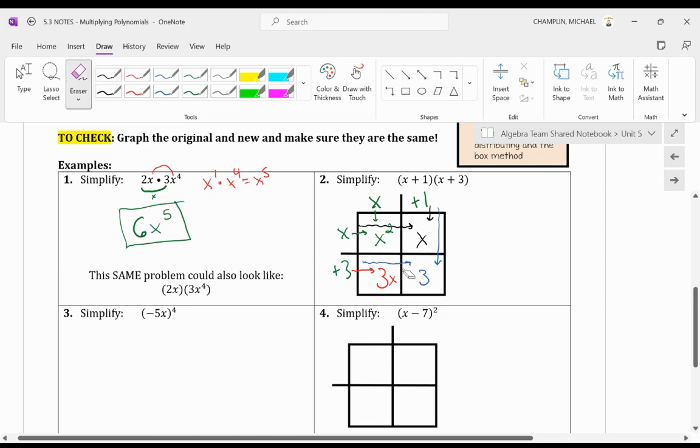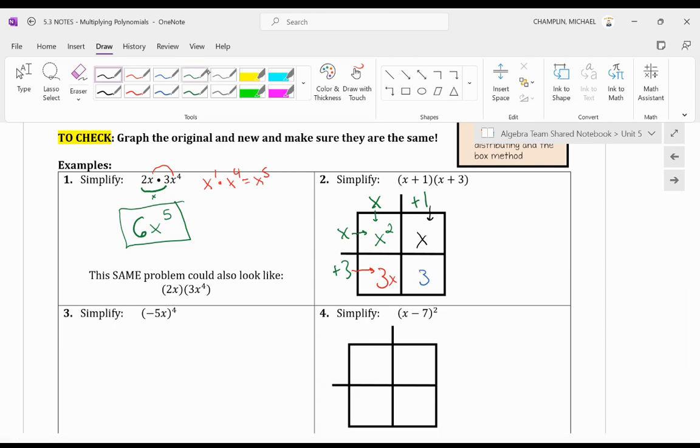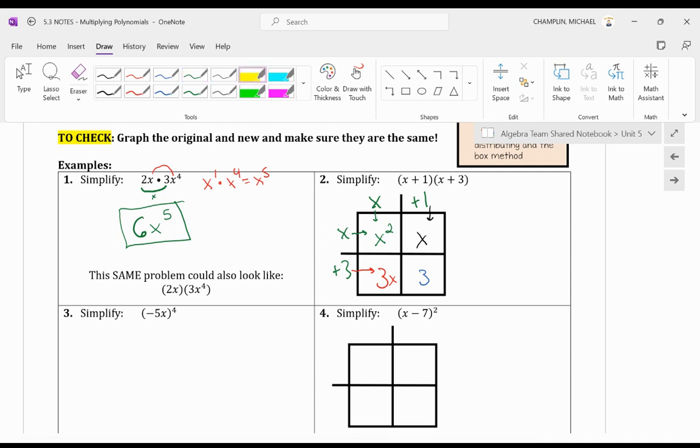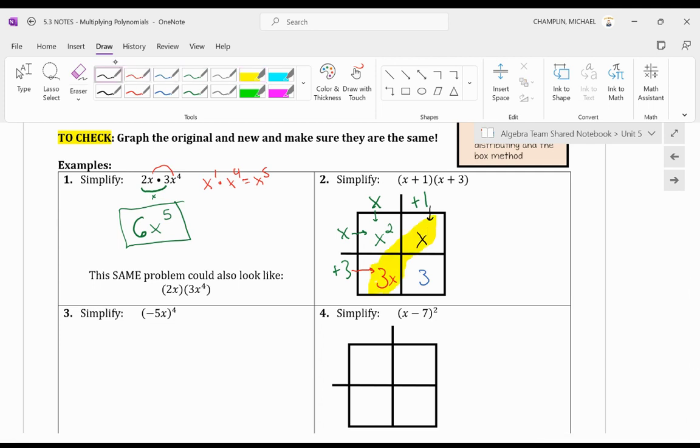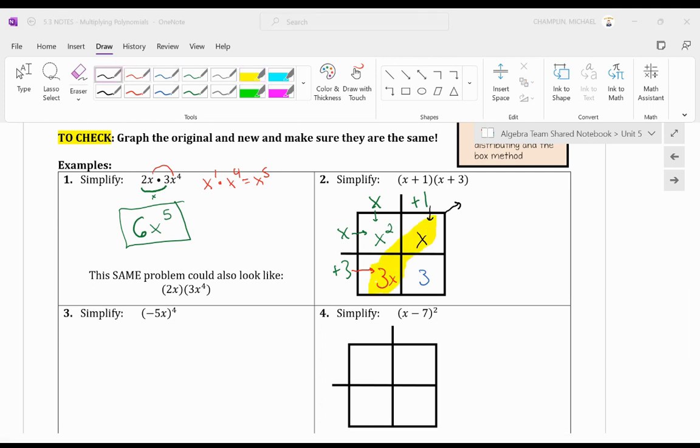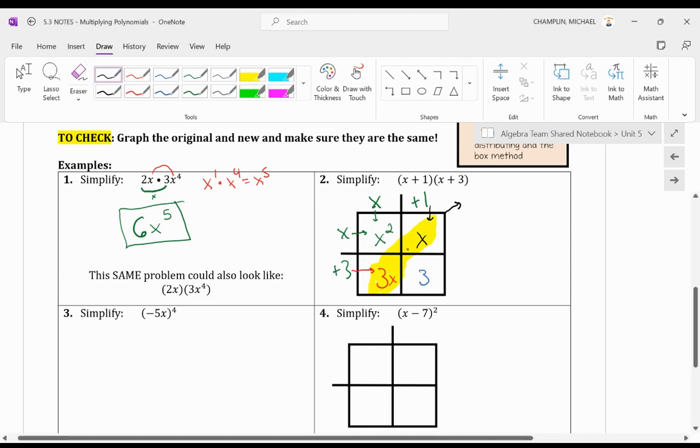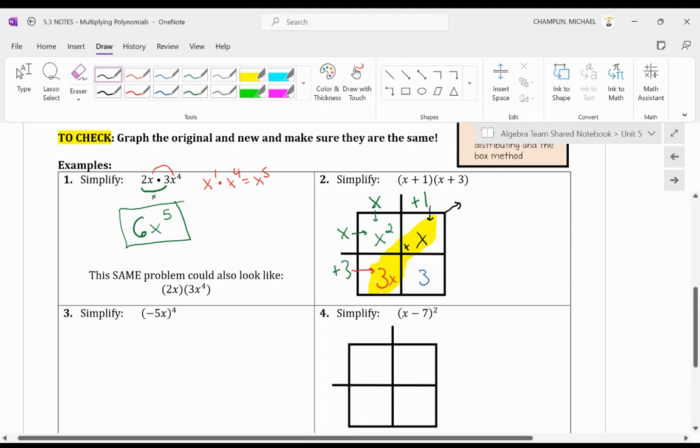Now, I'm going to erase these arrows so we can see it better. Now we have our terms in the middle. And first thing I have to point out, you have to combine your x's. So anything that is diagonal, you combine. And I like to put a little arrow here, and we're going to combine 3x. When I say combine, we're going to add them together.